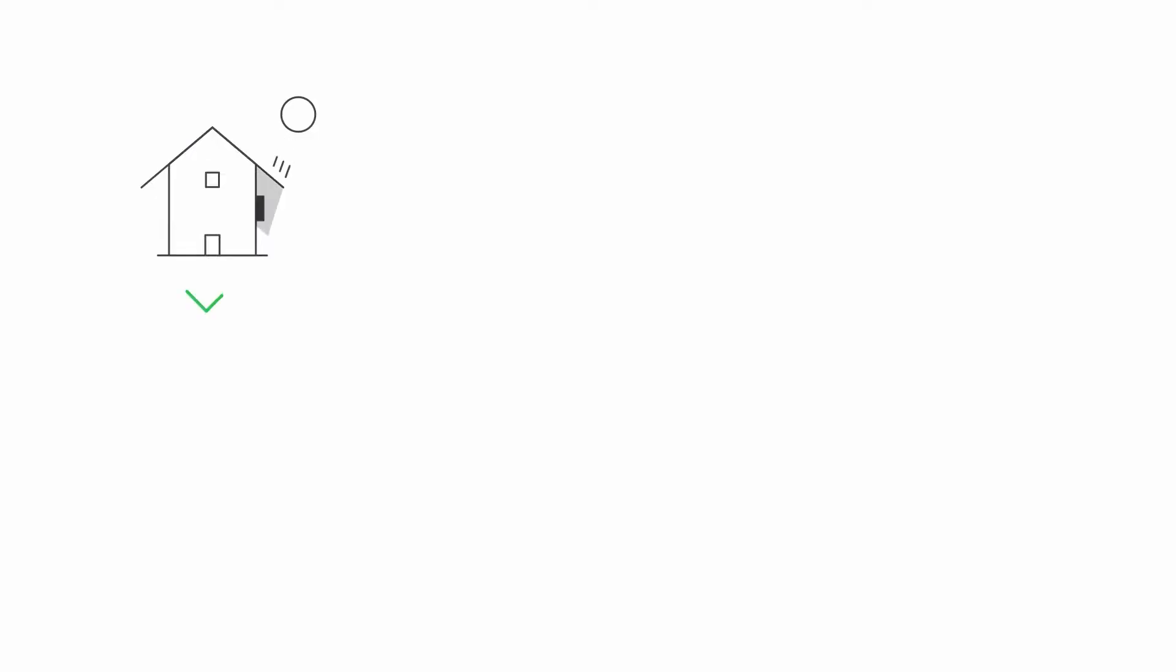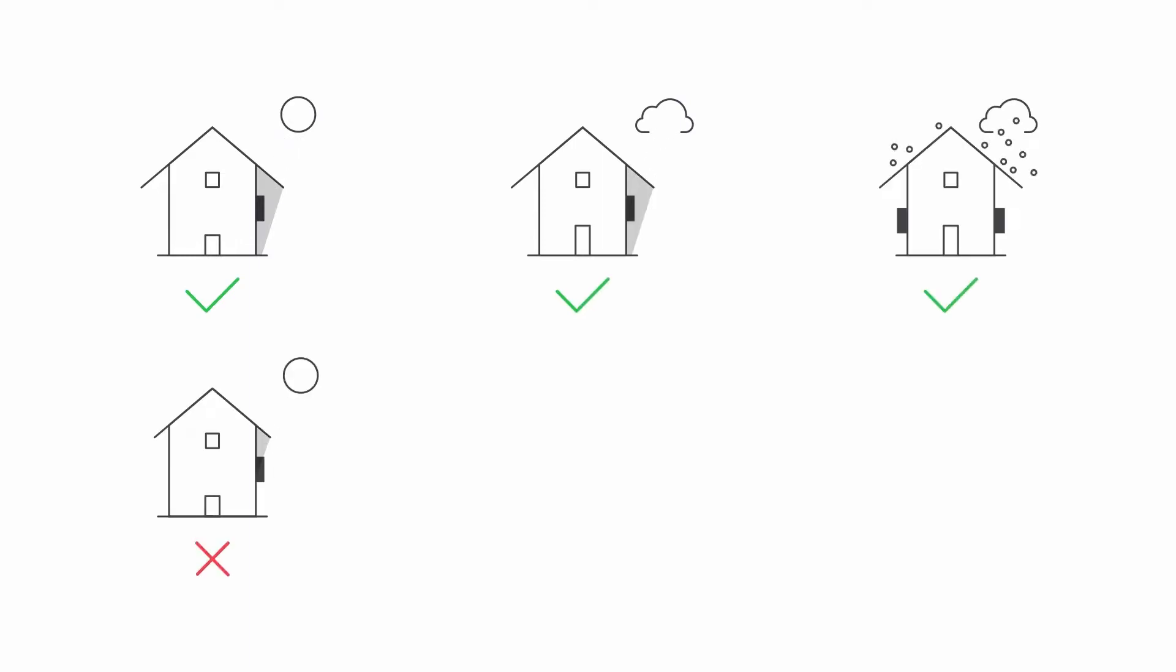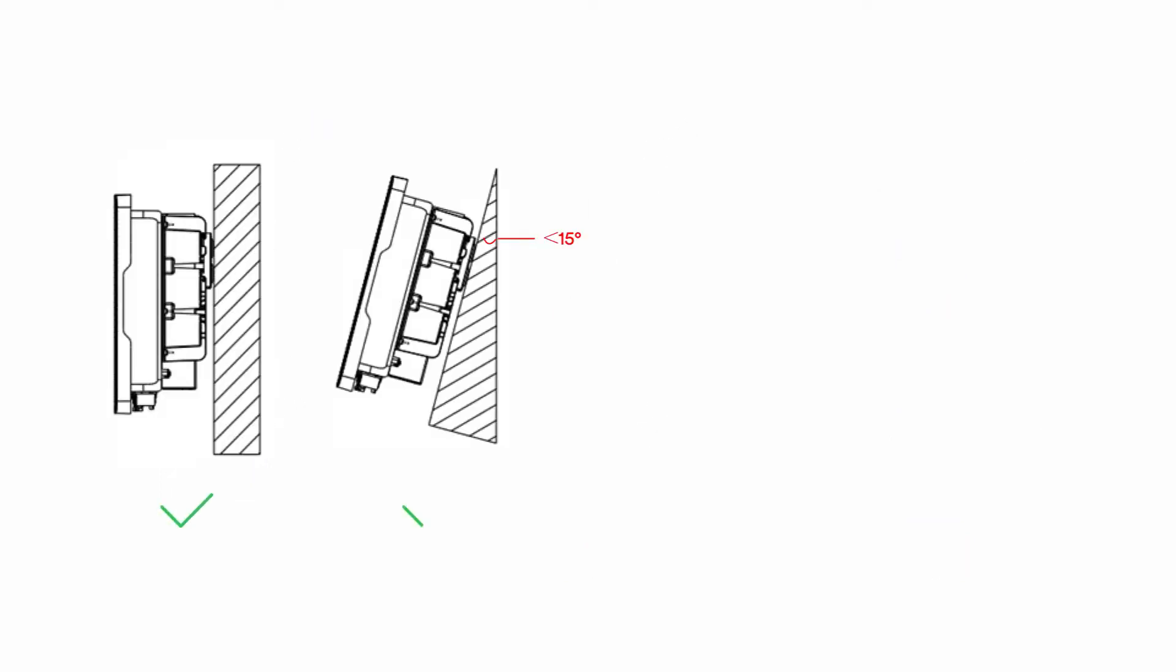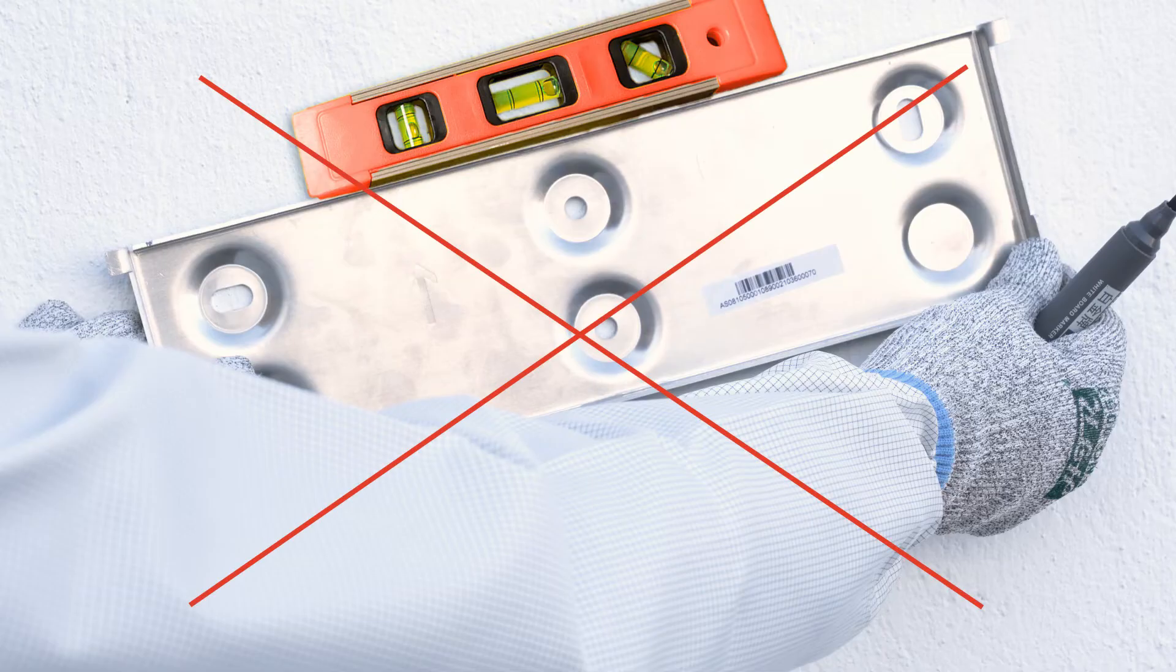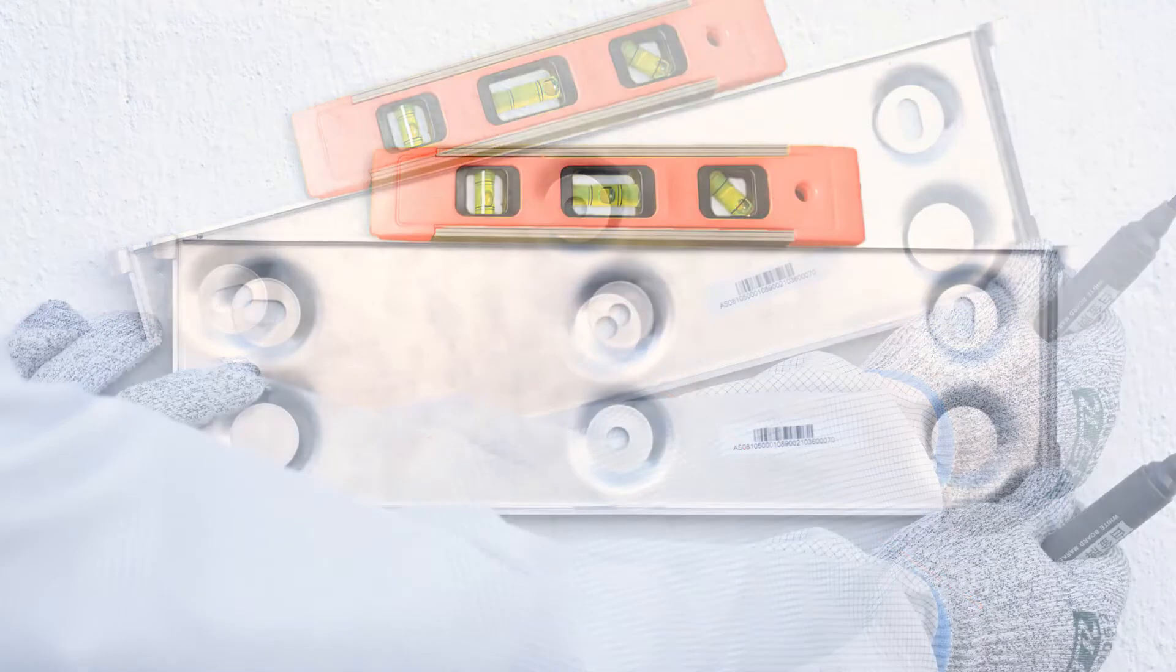Avoid exposing the inverter to direct sunlight, rain and snow to ensure optimal operation and extend service life. Mount the inverter on a vertical wall. Position the wall bracket horizontally.